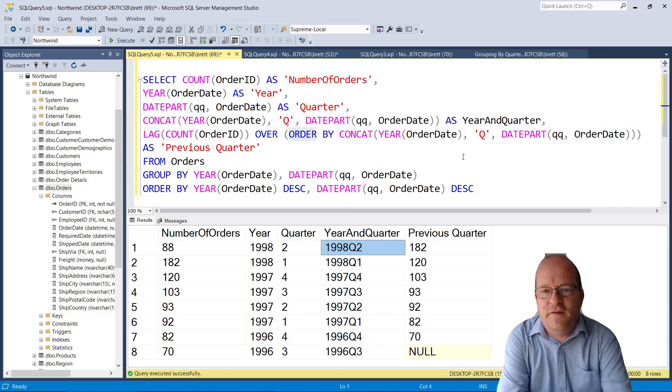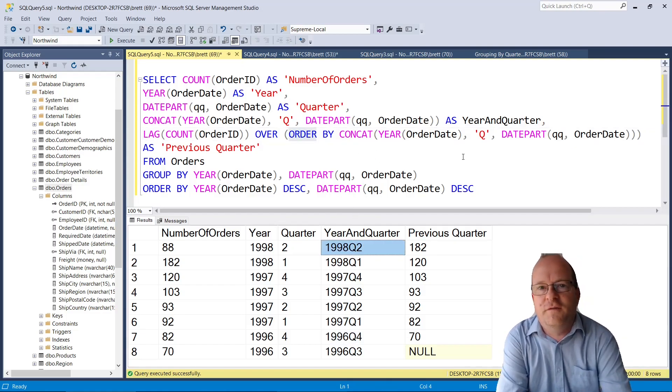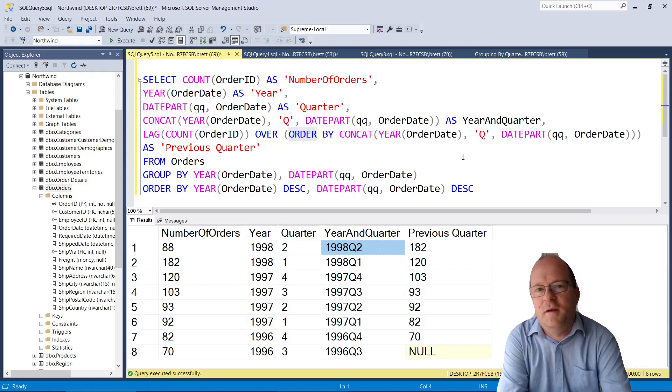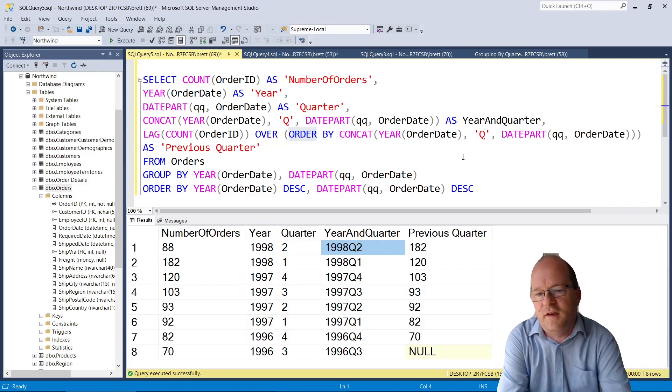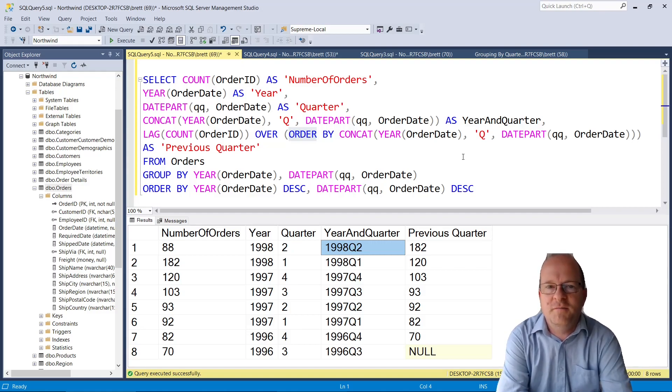I hope you found this video useful. Certainly if you're working in the world of finance then being able to group data by quarters and compare quarters with previous quarters is really useful. Thanks for watching!